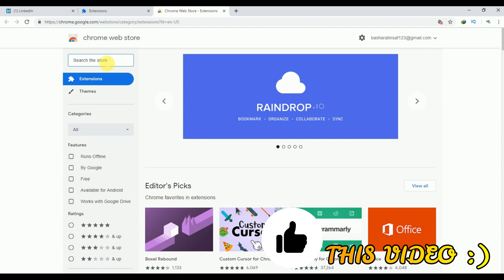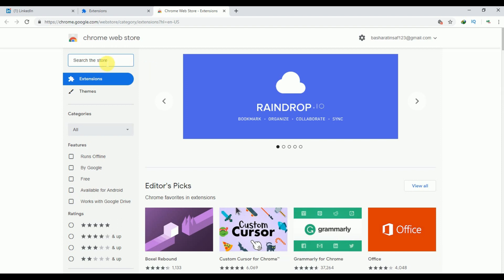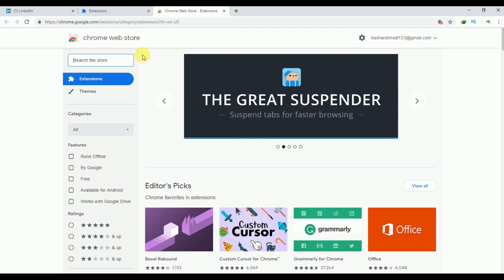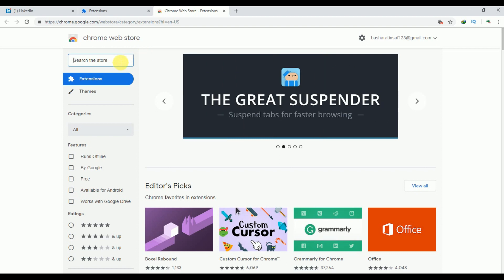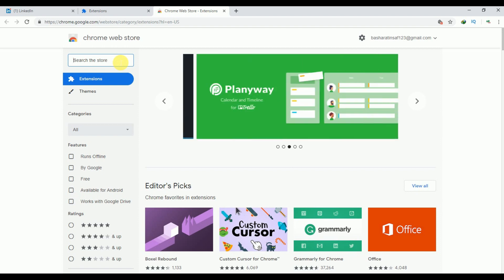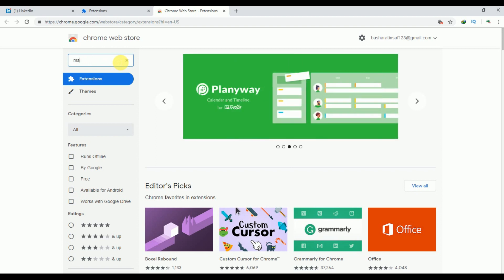You just have to add an extension to your Google Chrome browser. If you are using any other browser, then you can also add that extension in your respective browser. Now here, search for MailTrack.